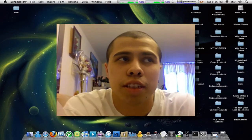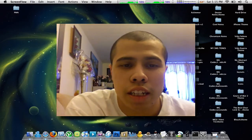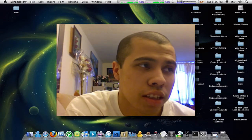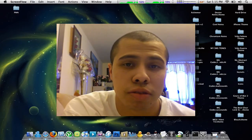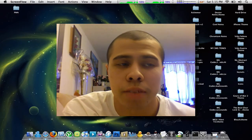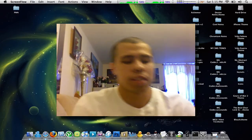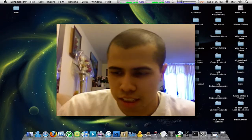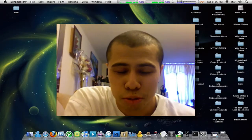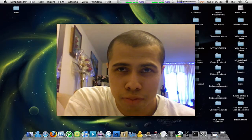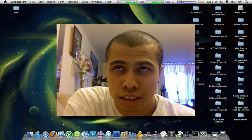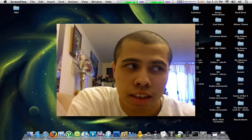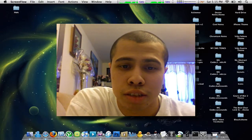Hey YouTube, this is me, XBT, and I have a quick and good video for you today. This guy named Skip2MyLoop told me about a good website.